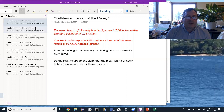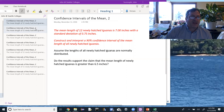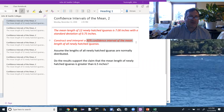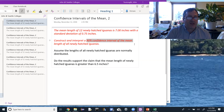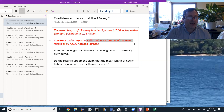In this problem, we're looking at the confidence interval of the mean — that's the first thing we notice. We need to distinguish between a confidence interval of the mean, which is what we're looking at right now, a confidence interval of the proportion, which is what we'll look at next, or a confidence interval of the standard deviation. So this is a confidence interval of the mean.